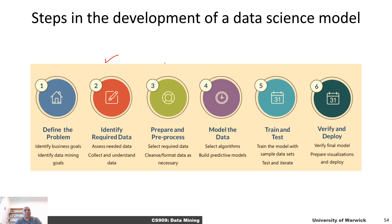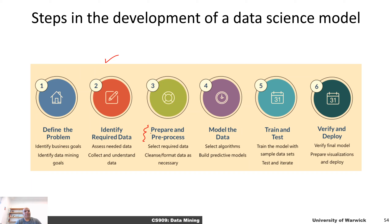The next step is we're going to pre-process the data — we're going to clean it up. We can use various transformations here. For example, we can adjust for contrast, or if the picture is tilted, we can correct that. All that pre-processing and data preparation goes into step number three.